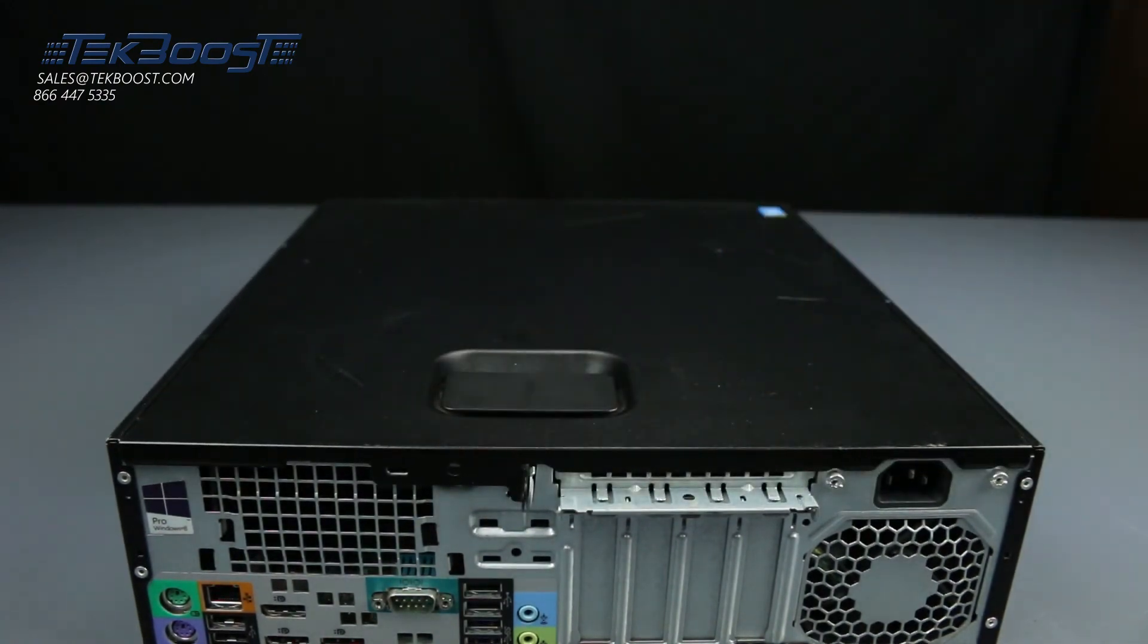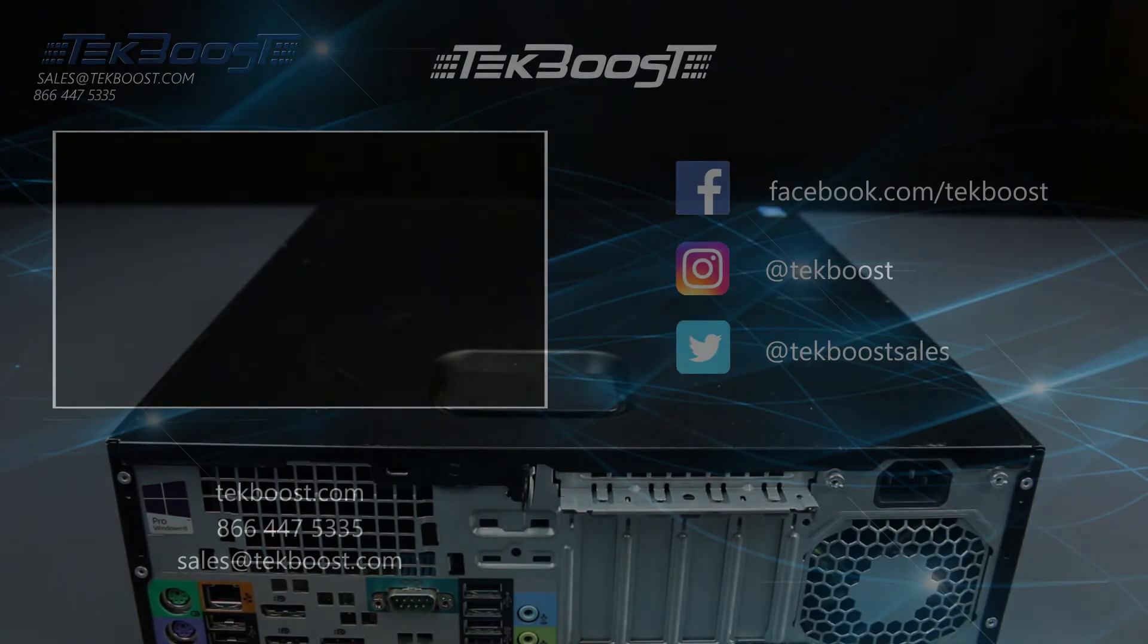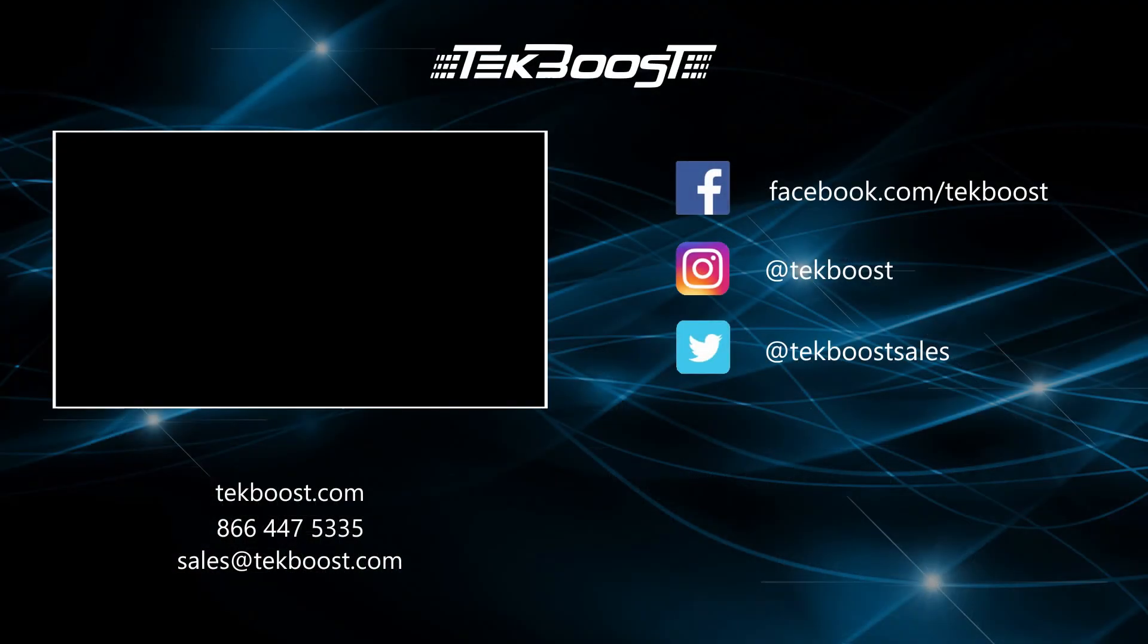If you found this video helpful, please hit the like and subscribe buttons below and be sure to visit techboost.com to take advantage of our great deals on all your IT hardware needs.